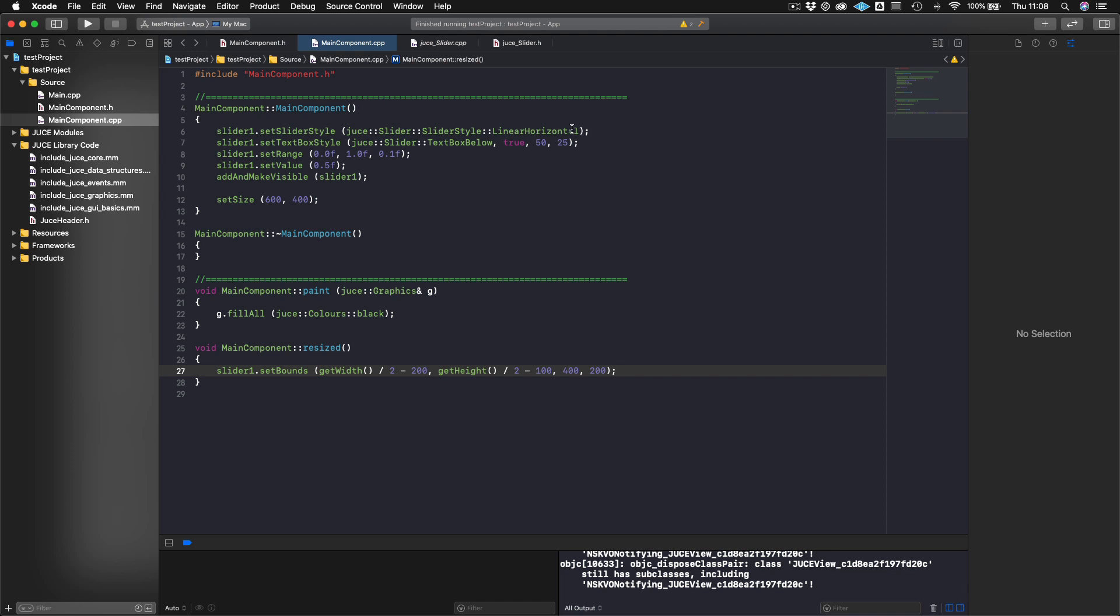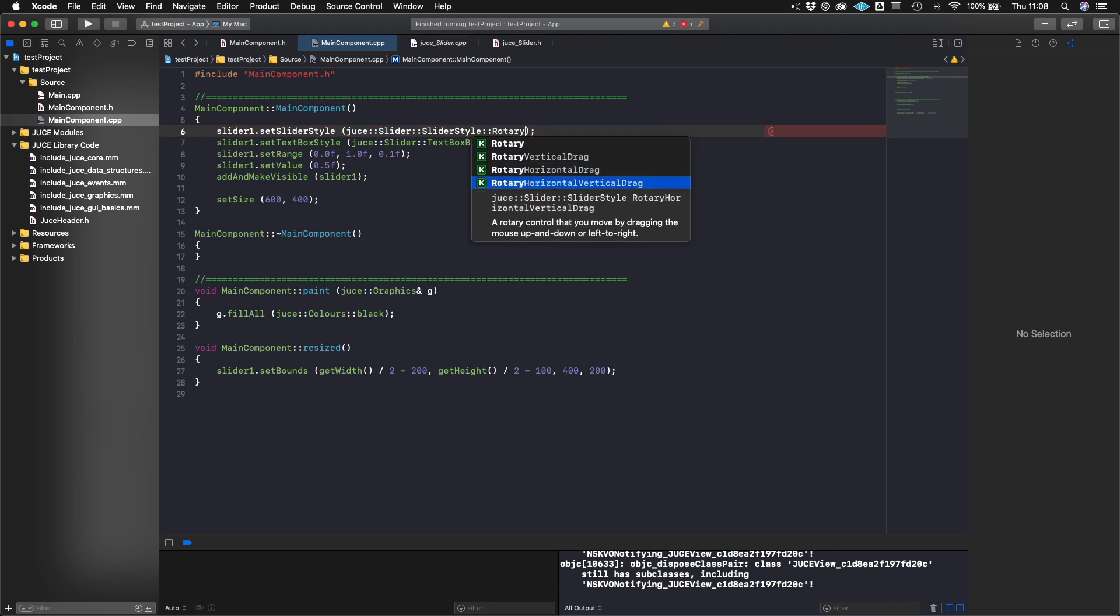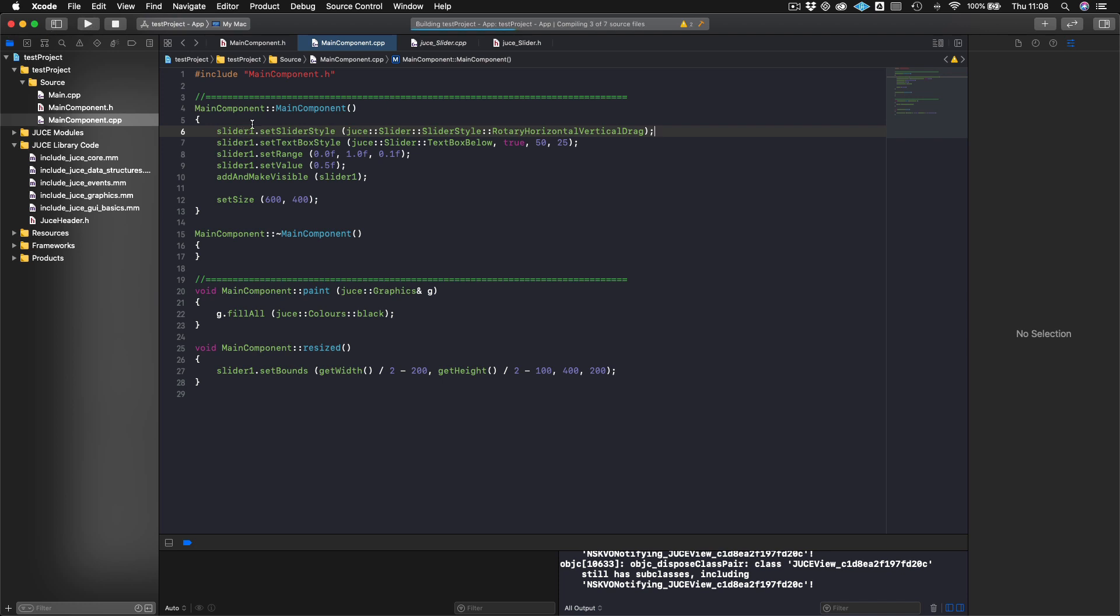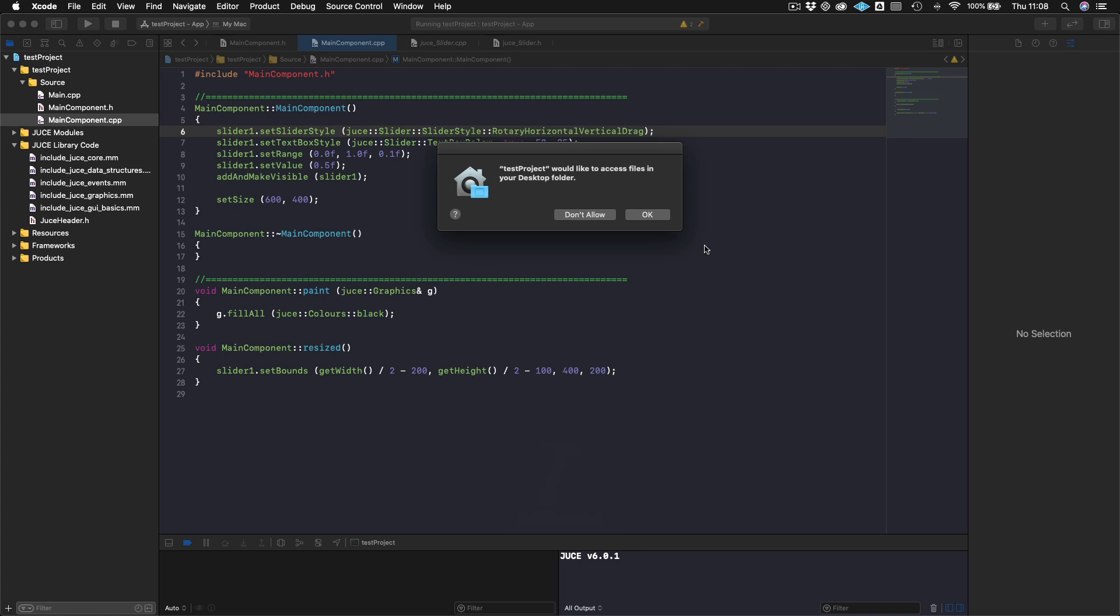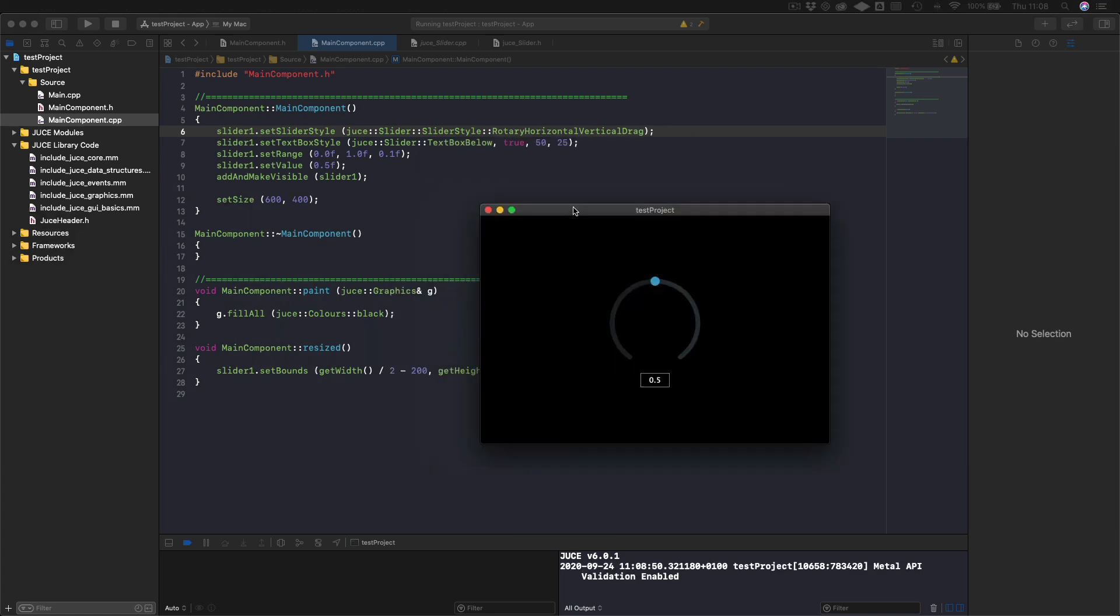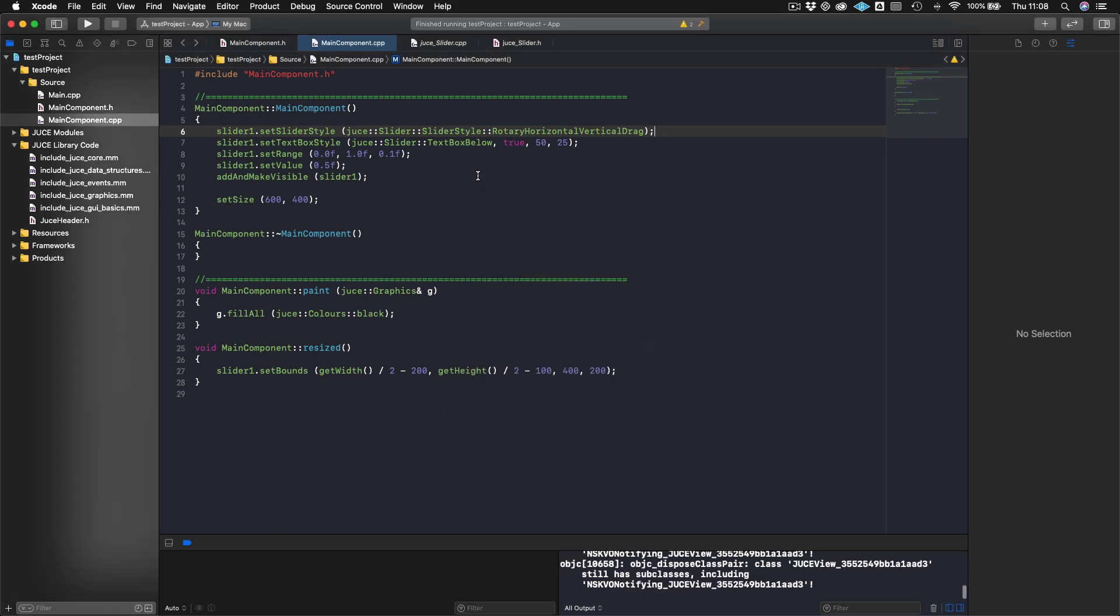Now what we could do is we can actually change this slider style. So let's do rotary horizontal vertical drag. That's another one that's quite popular. And we will build again. And we will see that we will have a rotary slider now. And once again, default value is 0.5. And it goes from zero to one. And that's really how you do it.